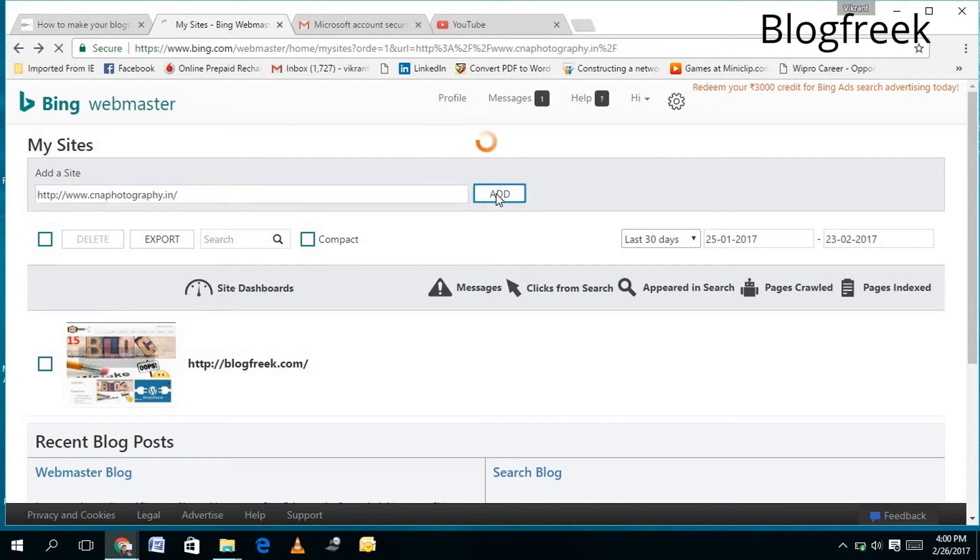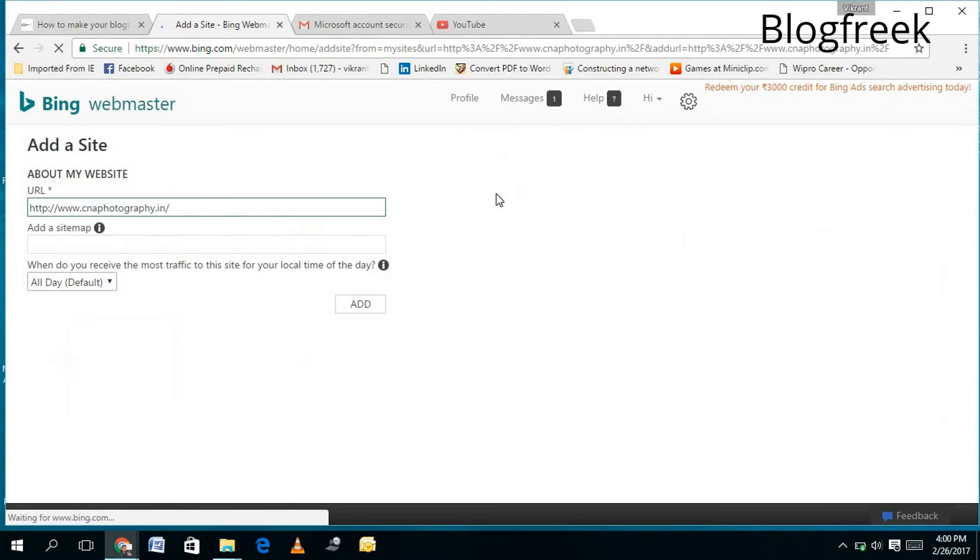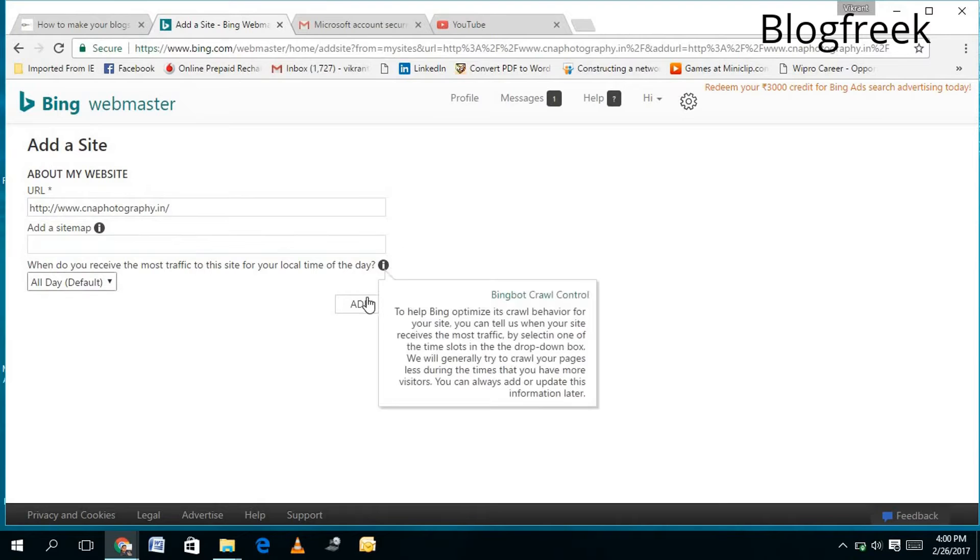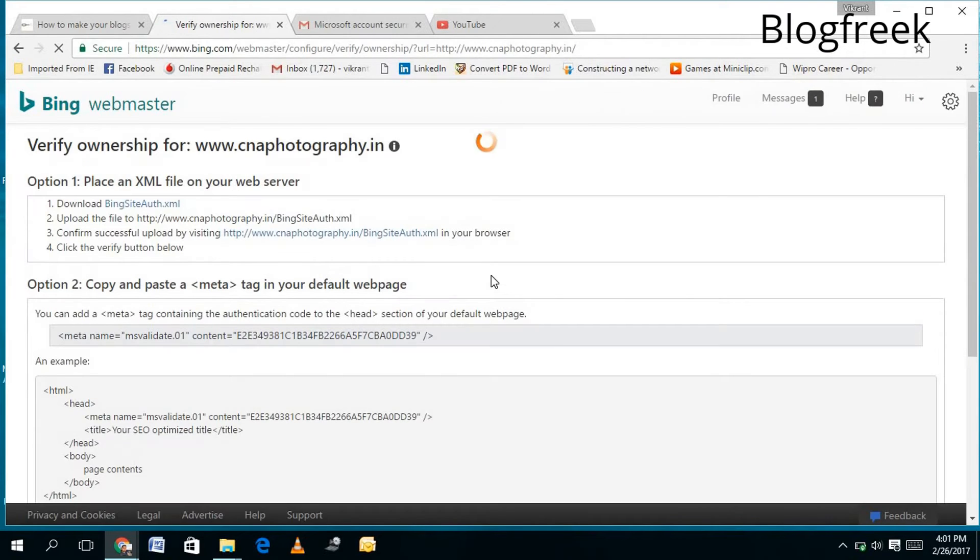...will make it searchable in Bing today. I will click on Add. Once I click on Add, it will ask me to add a sitemap - I can do that later. So I will click on Add, and once I click on Add, it will bring me to the next page...